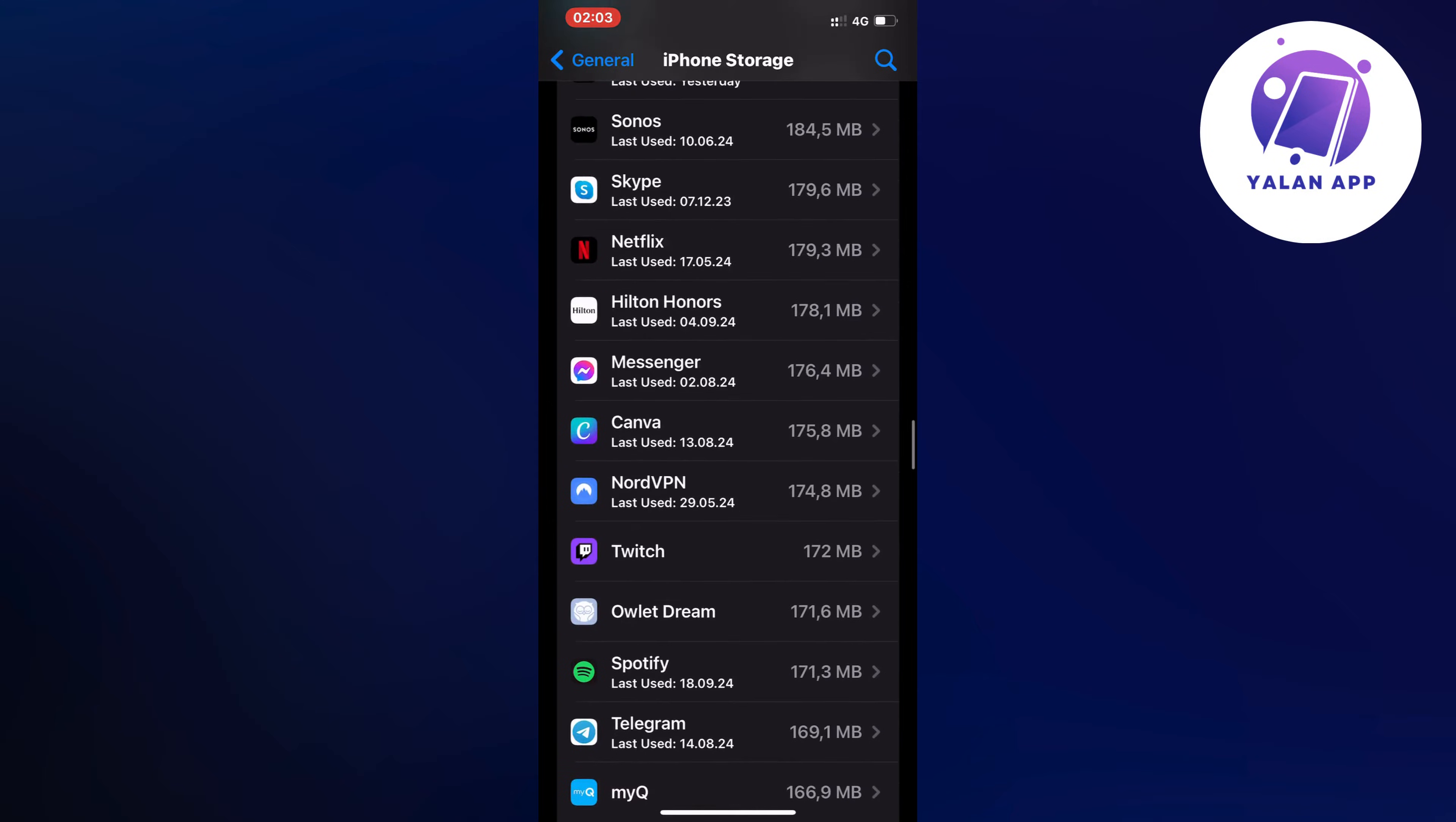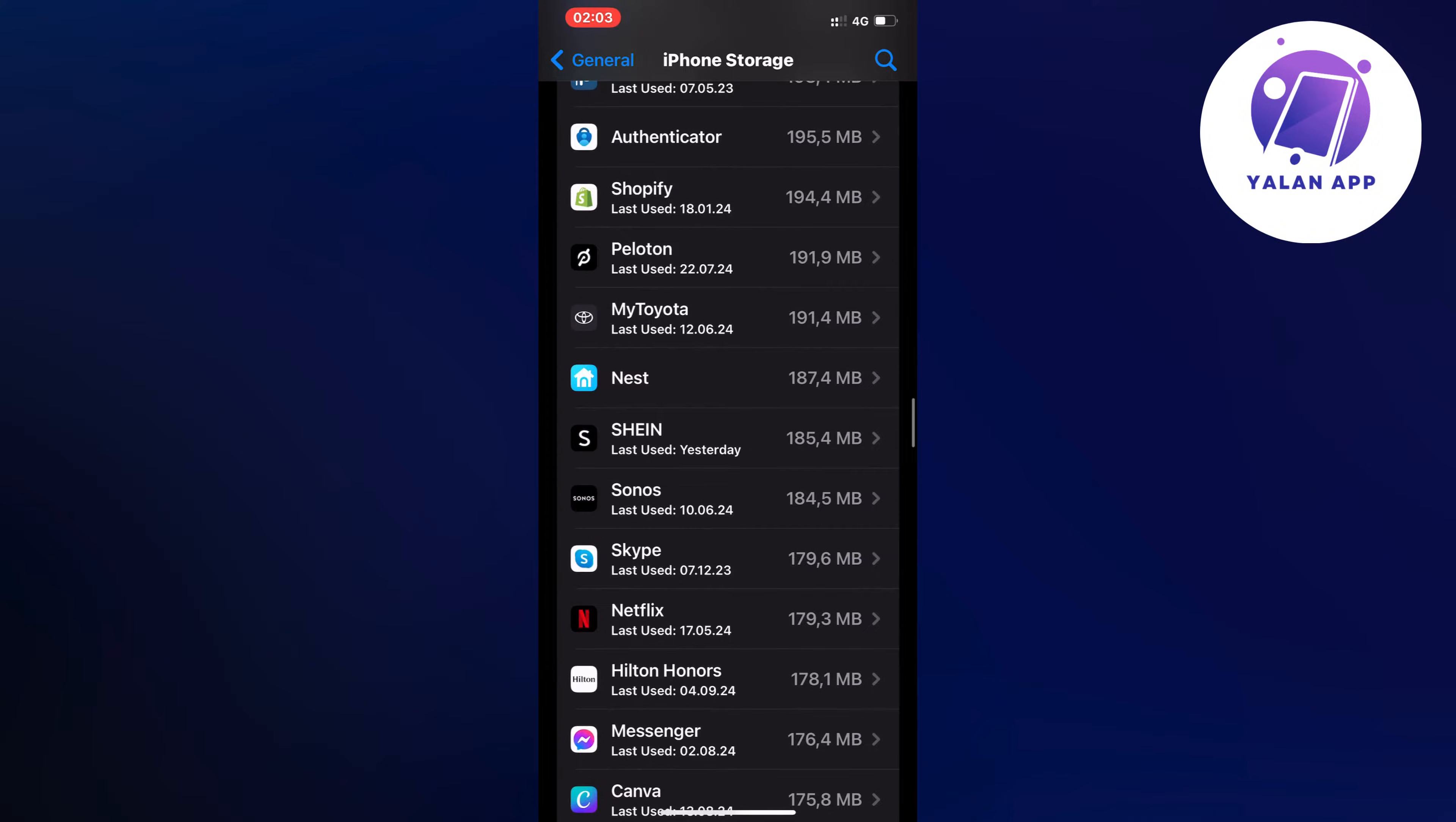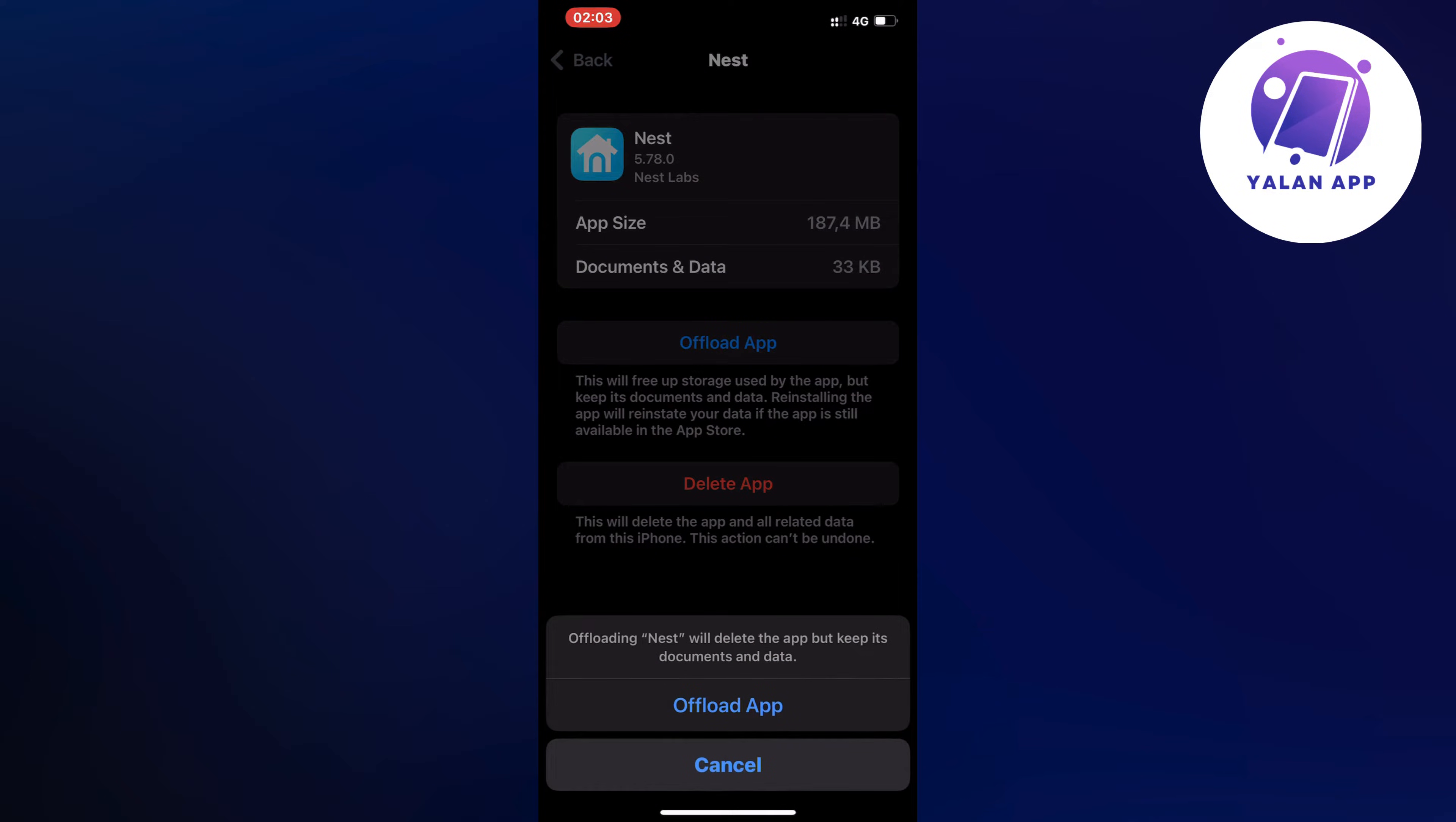Oh here it is, perfect. As you can see, if you cannot find it by the way you can click on the search symbol in the top right corner and just search for it. So I'm just going to click on Nest right here and then I'm going to click on offload app, and then once again click on offload app in here.